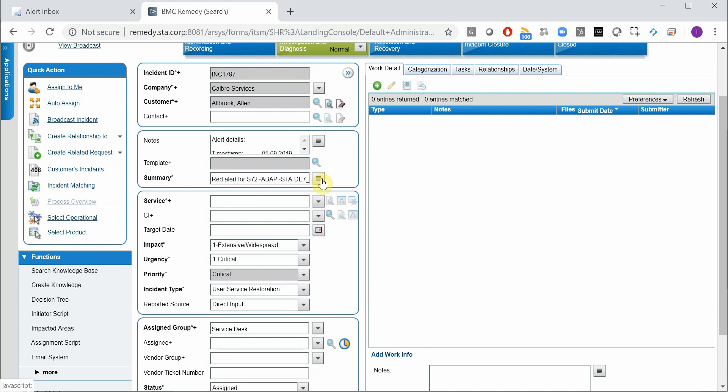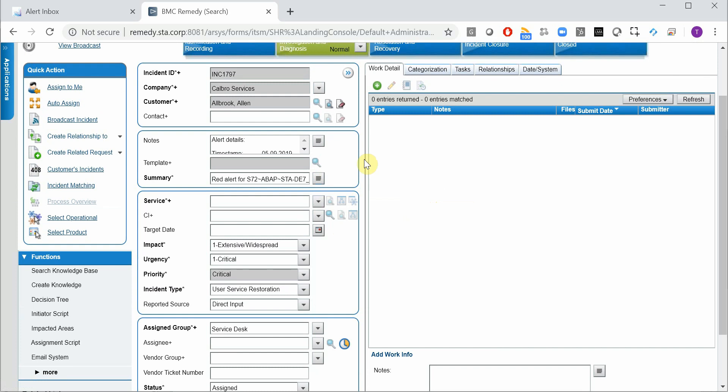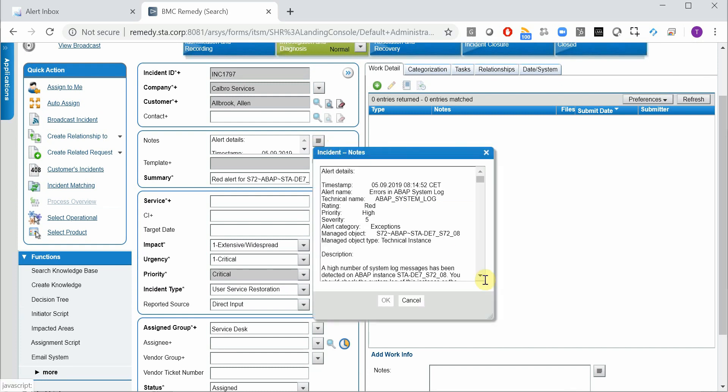For instance the summary, it contains the rating of the alert. So it was a red alert, the managed object name, the alert category and the alert name. And here in the notes we have all the details as well.